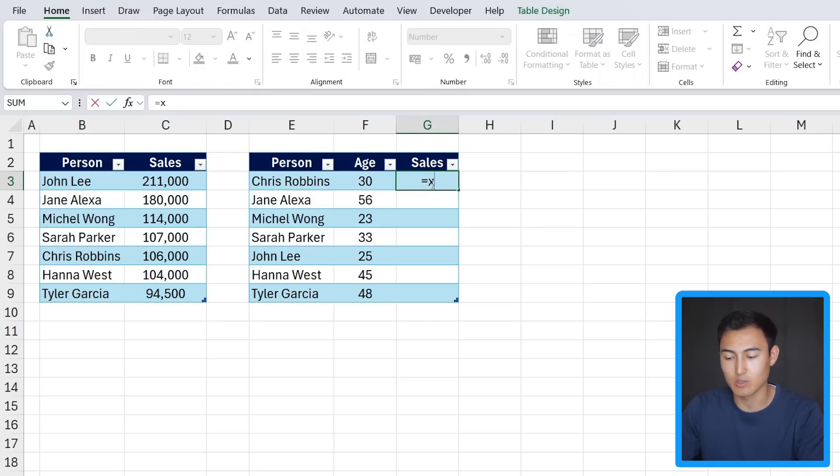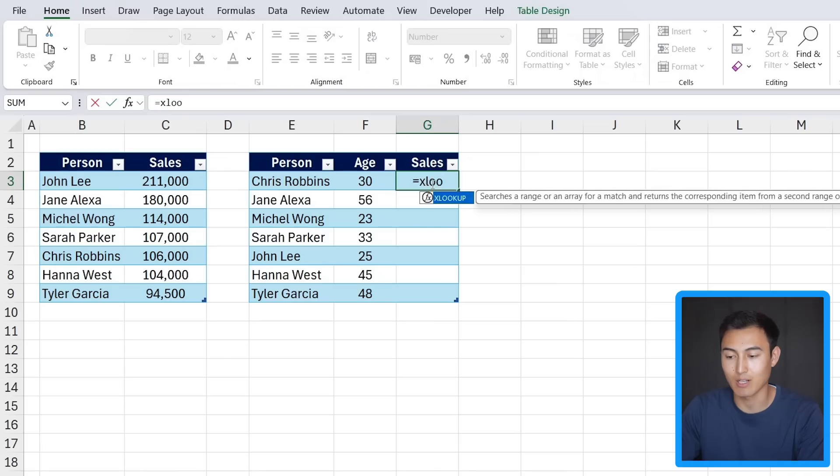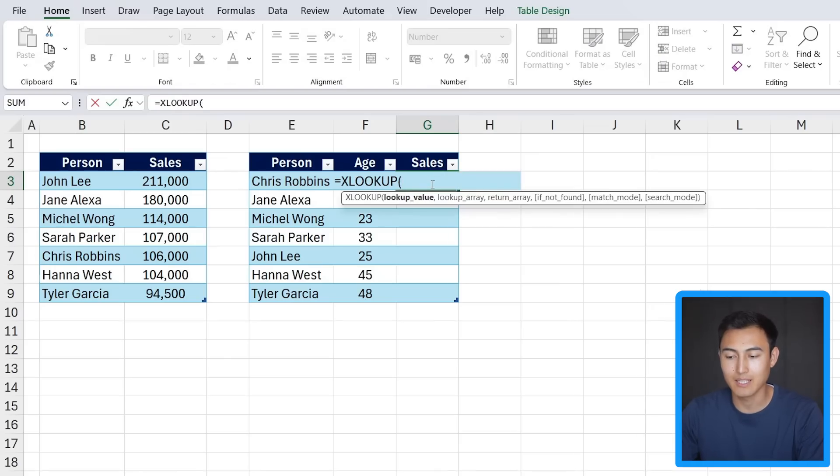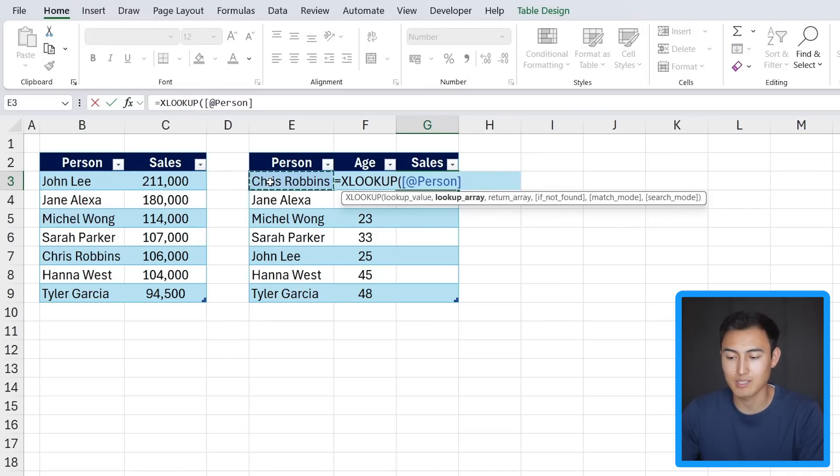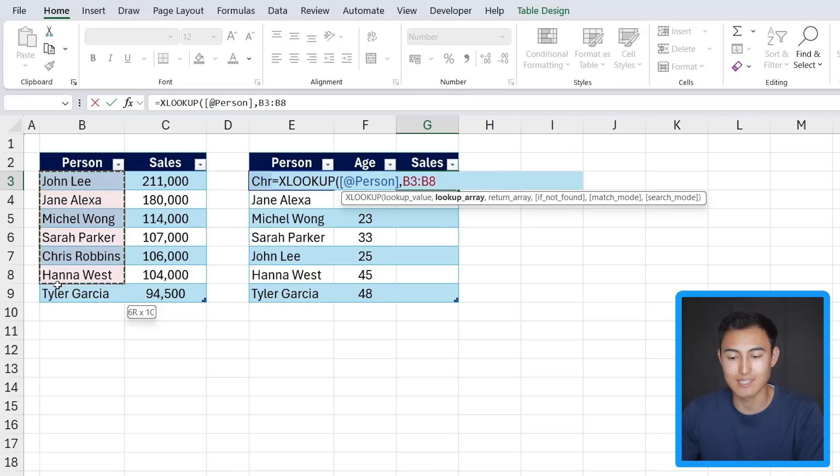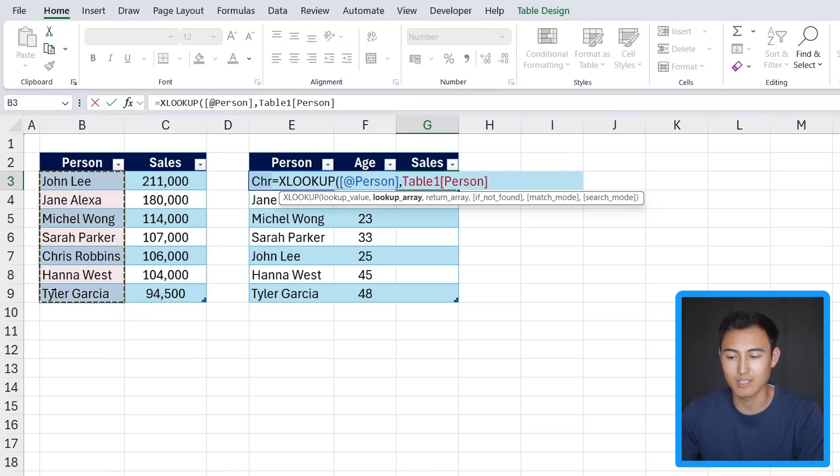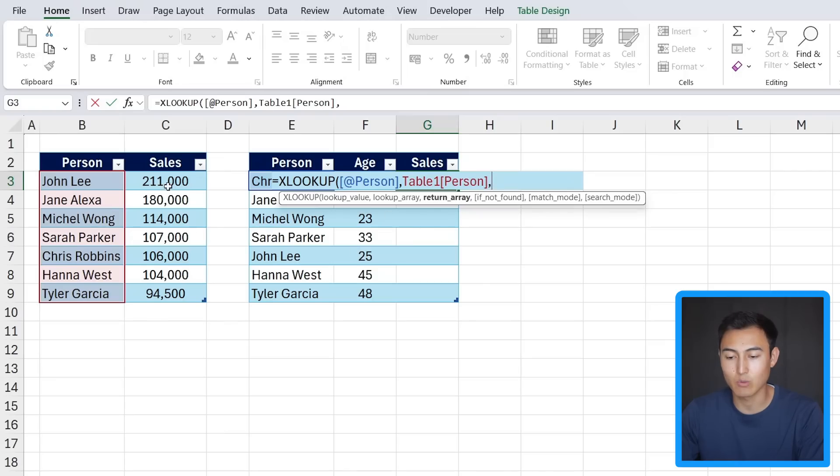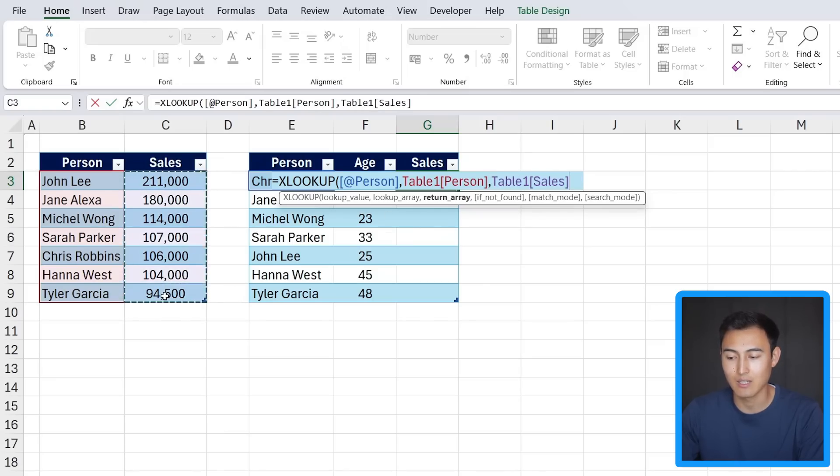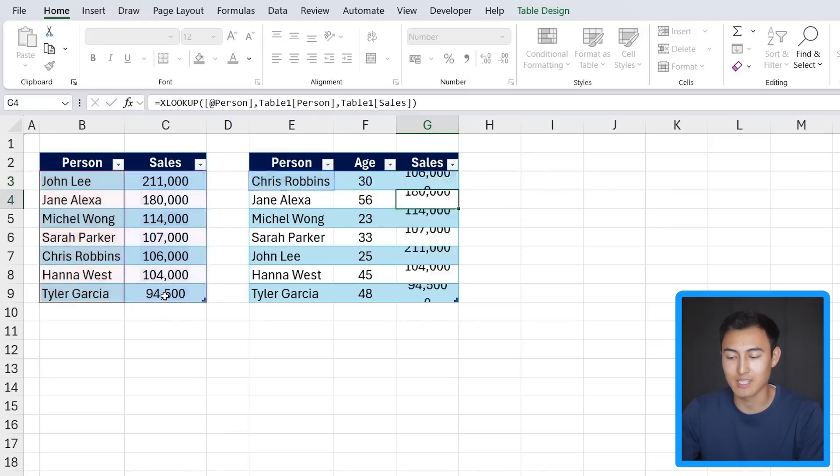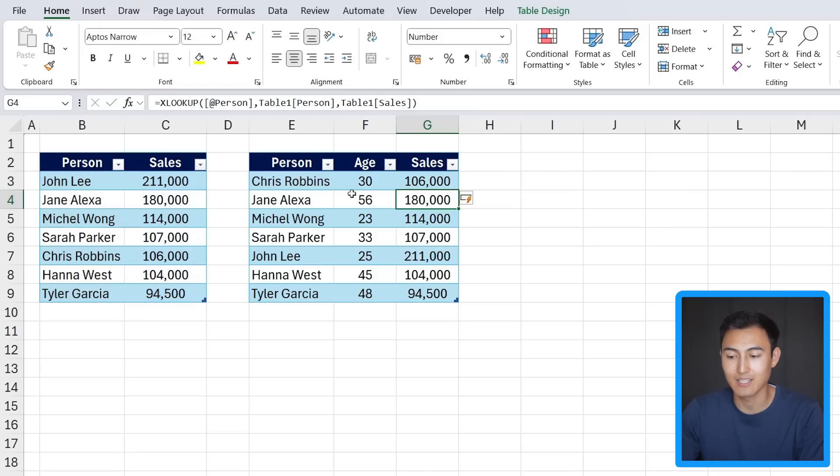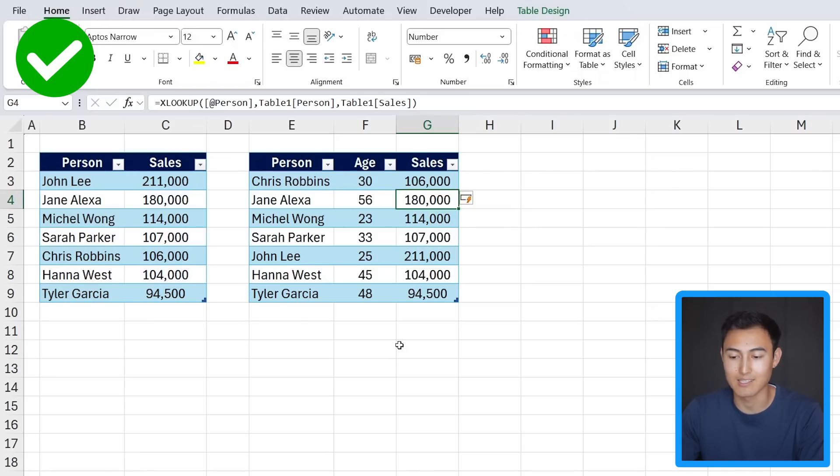For that we can just use an XLOOKUP. Hit the tab key there. The lookup value is we're looking for Chris Robbins, and we're looking for that person within this list over here, such that as the return we get returned the sales. We can then just close up parenthesis and hit enter.